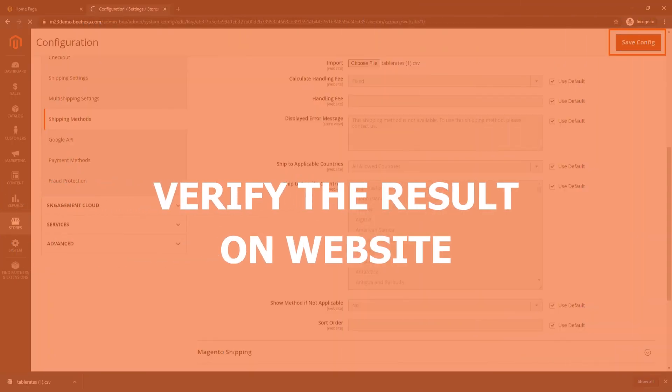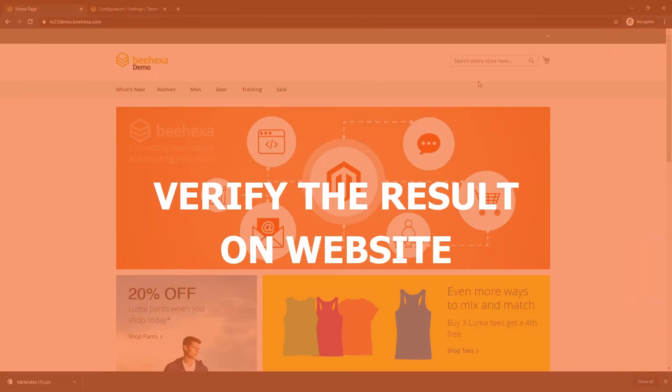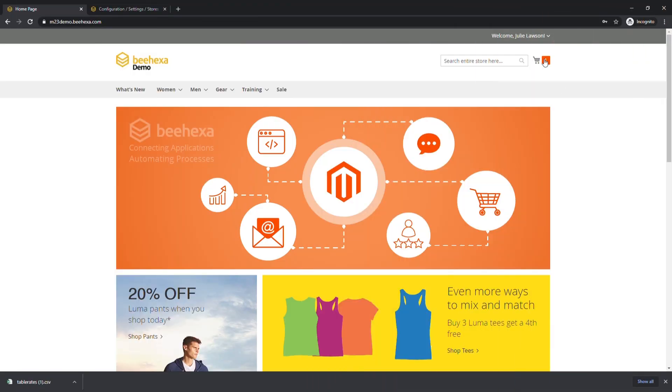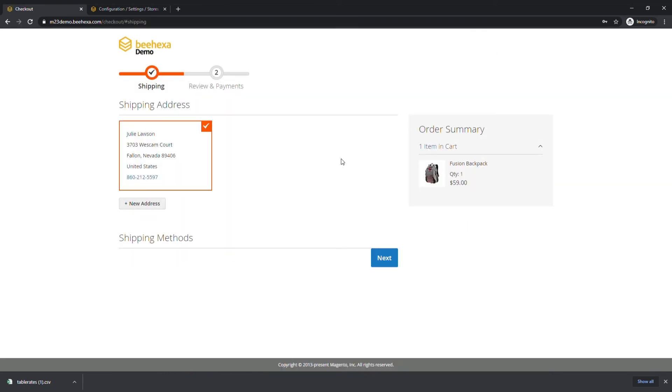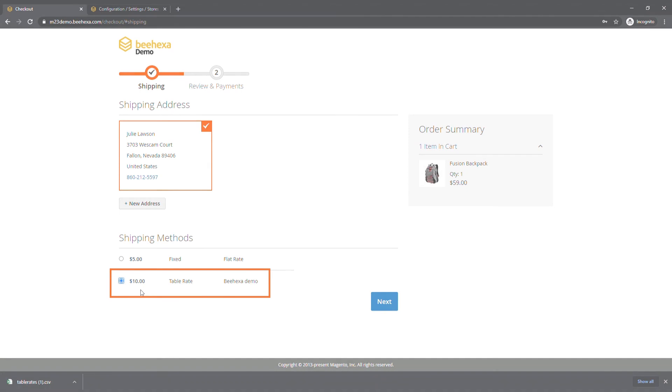Finally, check the result on website. Place an order and proceed to checkout. As you can see, the Table Rate Shipping Method is available.